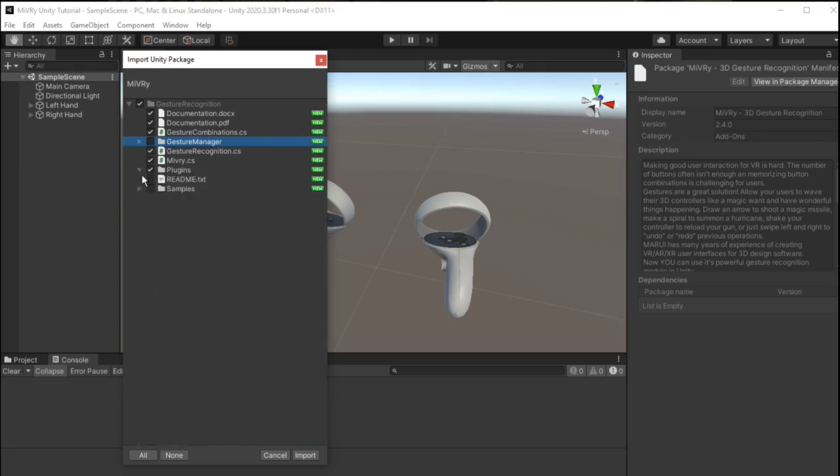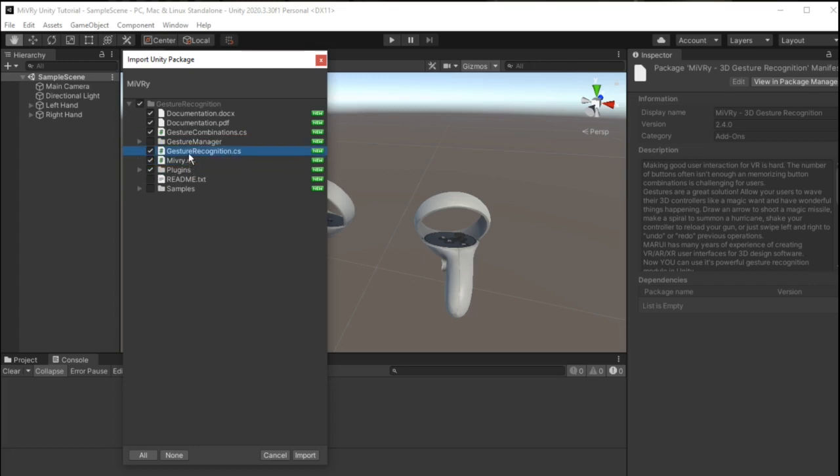Only the Plugins folder, Miburi CS, Gesture Recognition CS and Gesture Combinations CS are required.